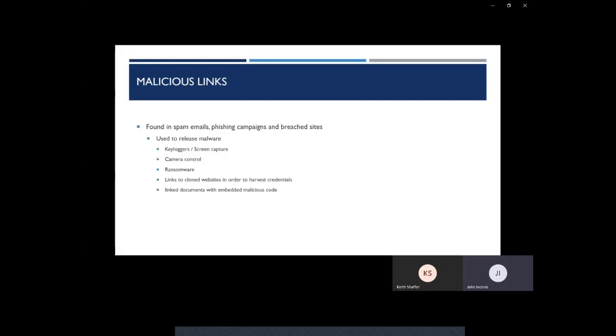There's normally then a ransom that's asked for to give you the decryption key so then you can access it. If you don't have backups to restore those files, sometimes you're subject to pay that ransom. And most of the time, the attackers won't even give up the decryption key. And even if you are subjected to restore everything from backup, that can take hours or even days to recover.